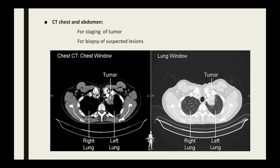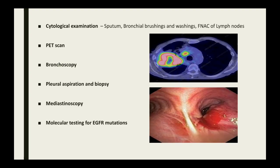CT of the chest and abdomen is very important for staging the tumor, and CT also helps in taking a biopsy from suspected lesions. Other investigations include cytological examination of the sputum, bronchial brushings and washings, and FNAC of the involved lymph nodes. PET scan along with CT scan helps in better staging and management of the disease. Bronchoscopy helps in direct visualization of central tumors and also helps in taking a biopsy. Pleural aspiration and biopsy are required if the patient develops pleural effusion. Mediastinoscopy and molecular testing for EGFR mutations are other investigations.